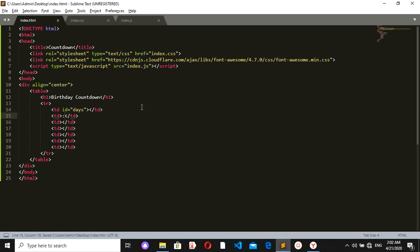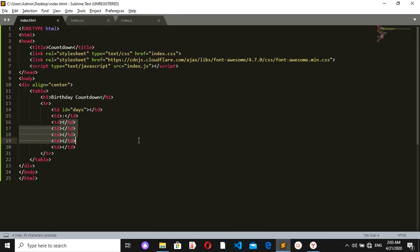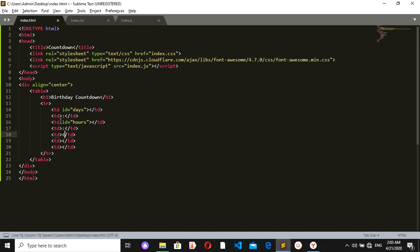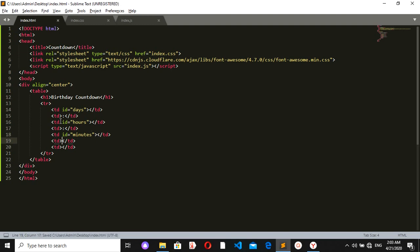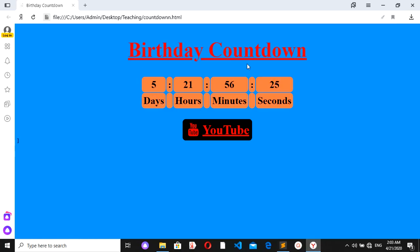Between every two numbers I want two dots, so the second cell will just contain two dots. The third cell will have the ID 'hours', the fourth will have two dots, the fifth will have the ID 'minutes', the sixth will have two dots, and the last one will have the ID 'seconds'. I'll also add one more table row for the labels.